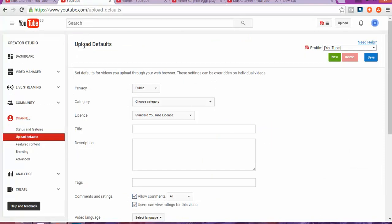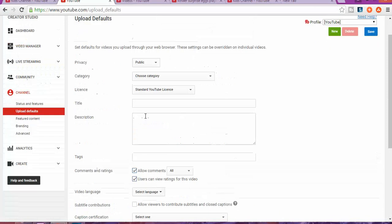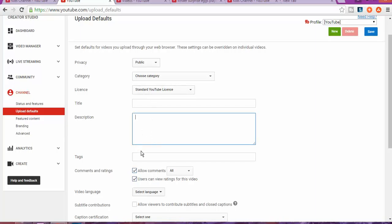Why is it important to create upload defaults? It will save you work if you upload the same type of videos. But if you upload different types of videos, it may not save much work because you'll need to adjust the videos according to the type, and the description, tags, and title will be different.